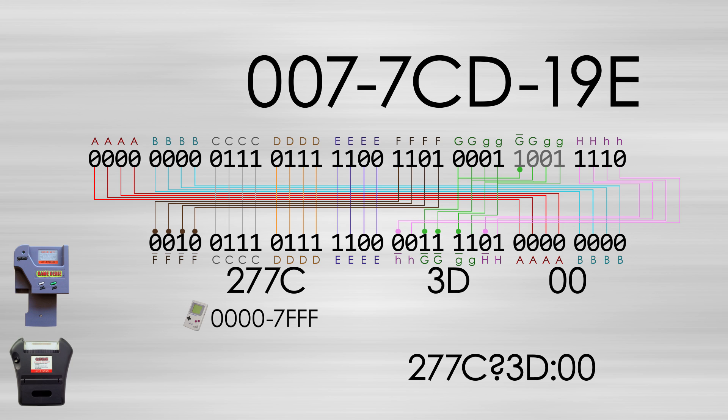Similarly, the Game Gear maps ROM from 0 to BFFF, so the 6th character cannot be a 0, 1, 2, or 3, otherwise the code will be determined to be invalid.